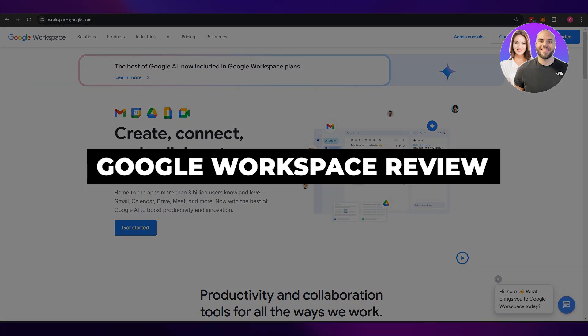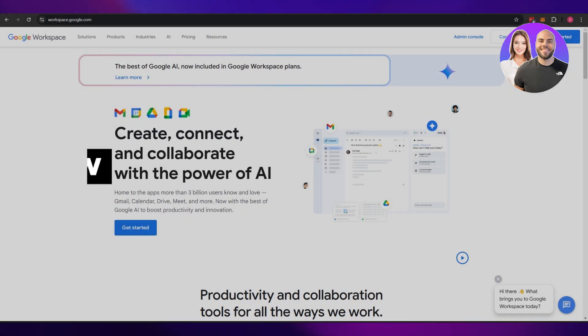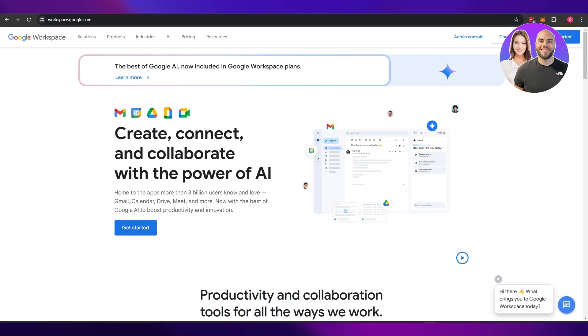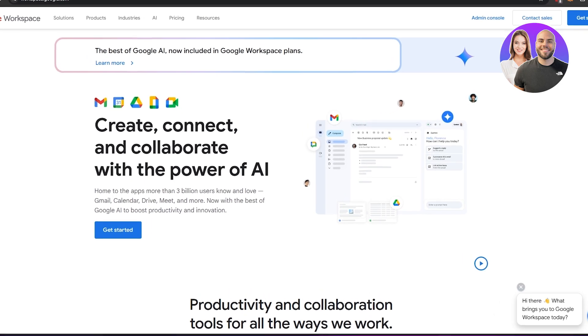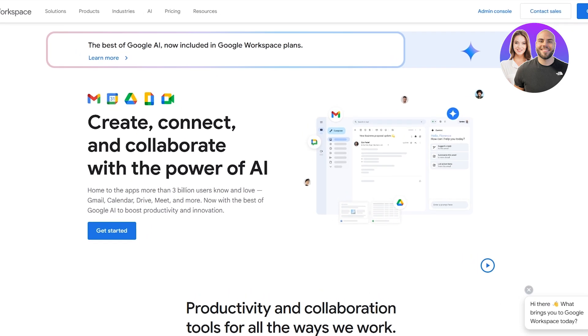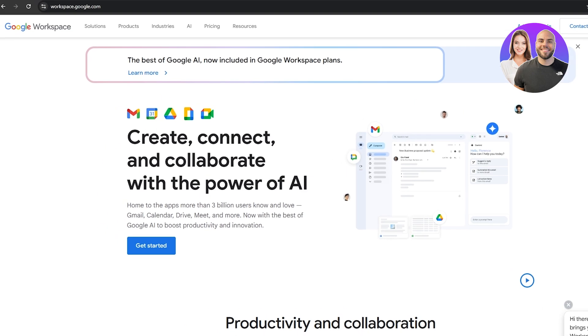Google Workspace review. Welcome back to another video. In today's video we are going to be taking a look at Google Workspace — I'm going to be reviewing it, telling you how to use it, all of its features, and how much it costs. So let's get into it.